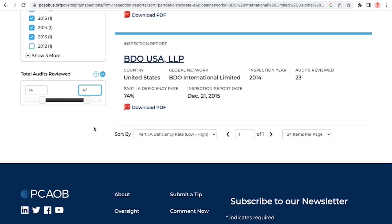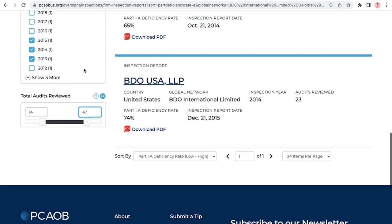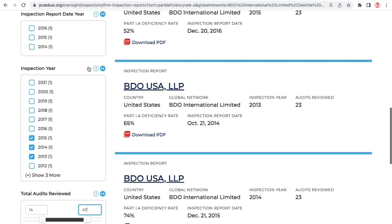To learn more about any of the filters, you can click or hover over the question mark icon to reveal descriptions for these filters.